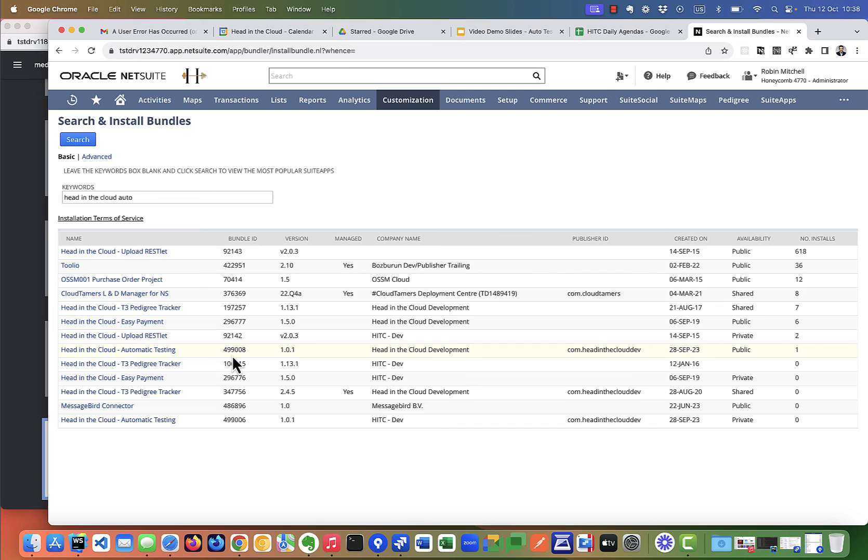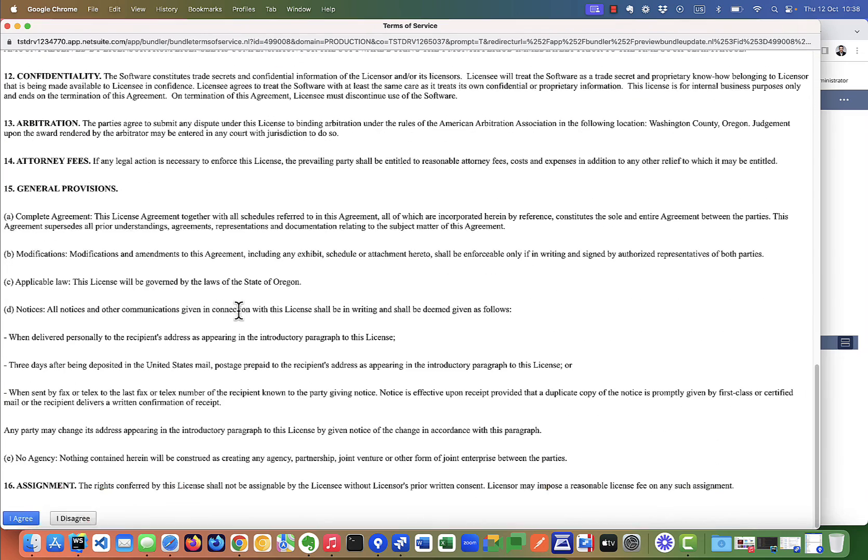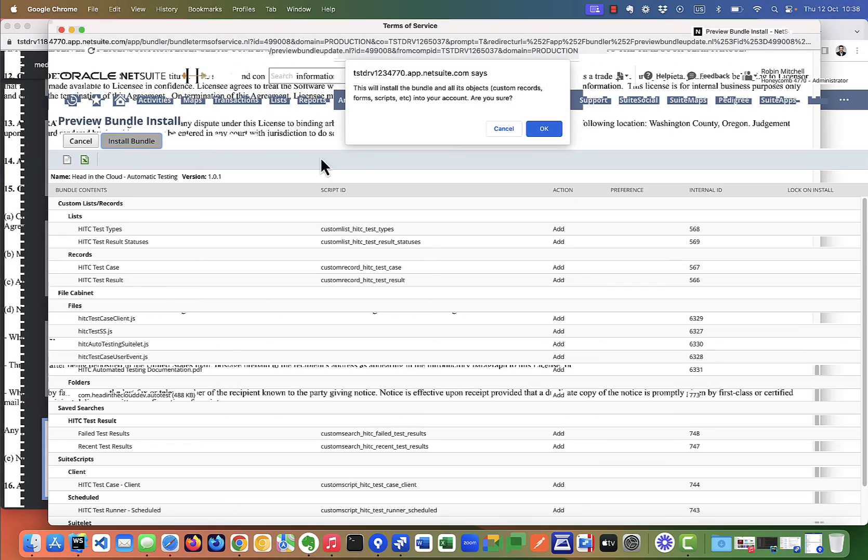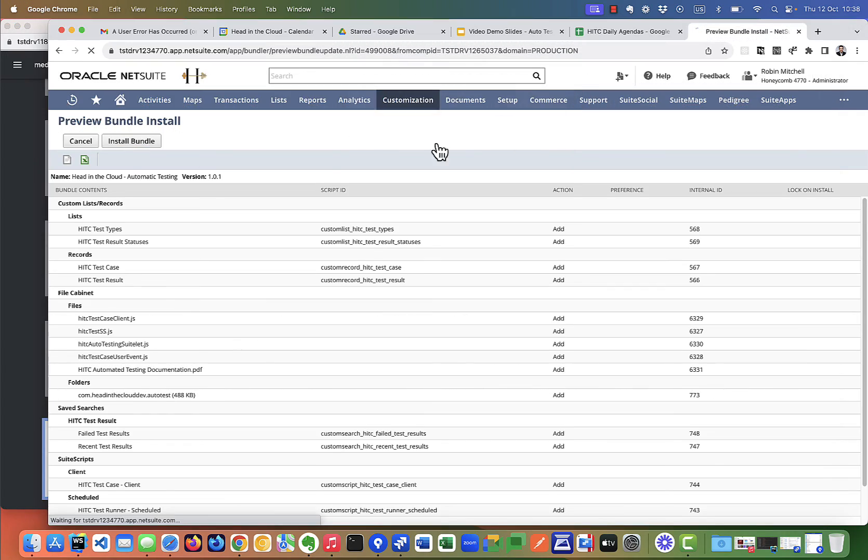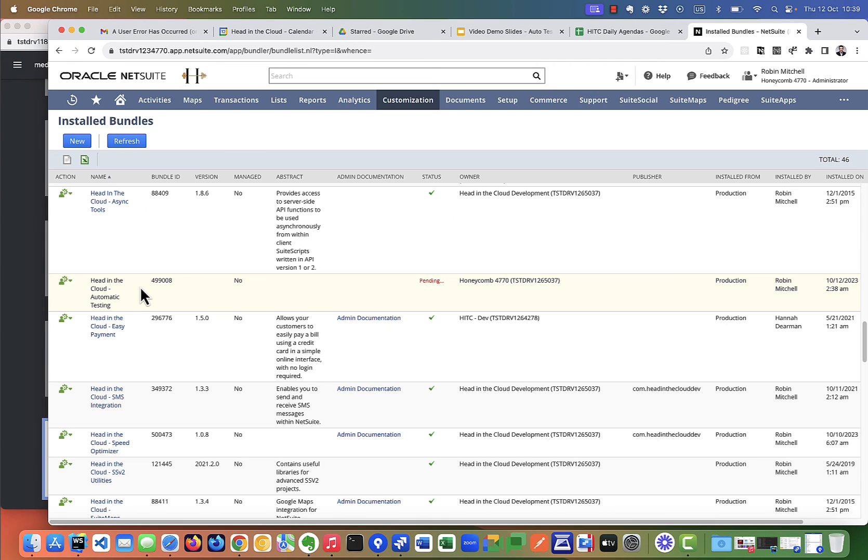So if we click on this, click install, accept the user agreement, click install again on the preview. And this usually takes a couple of minutes. We can monitor the progress here in the list of our bundles.